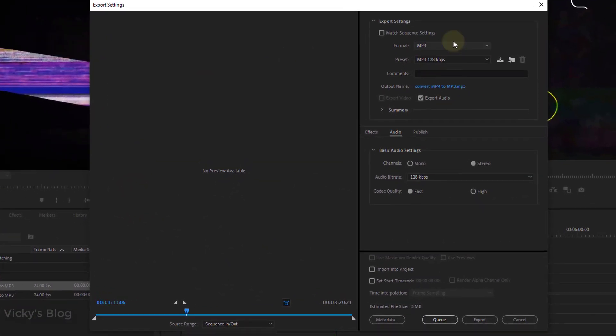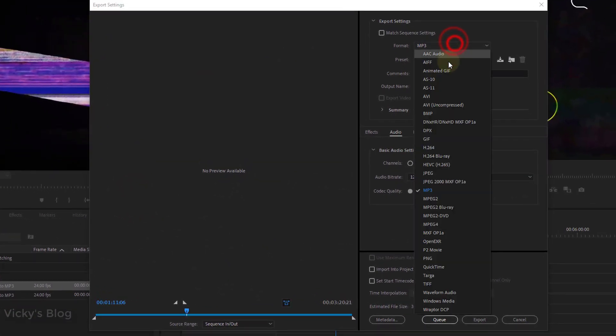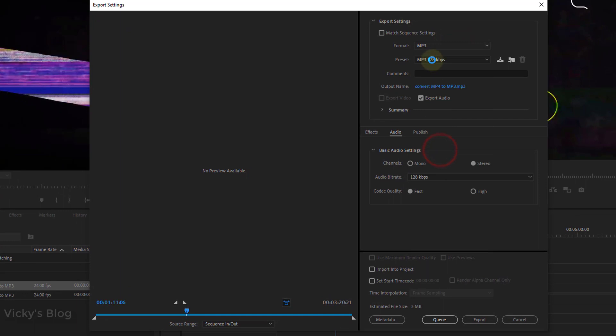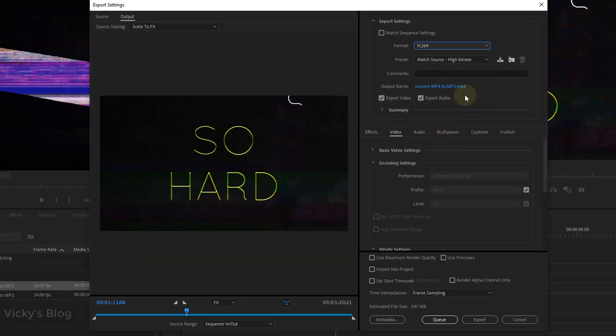When you export, you can see by default it might be MP4, so I want to change this.